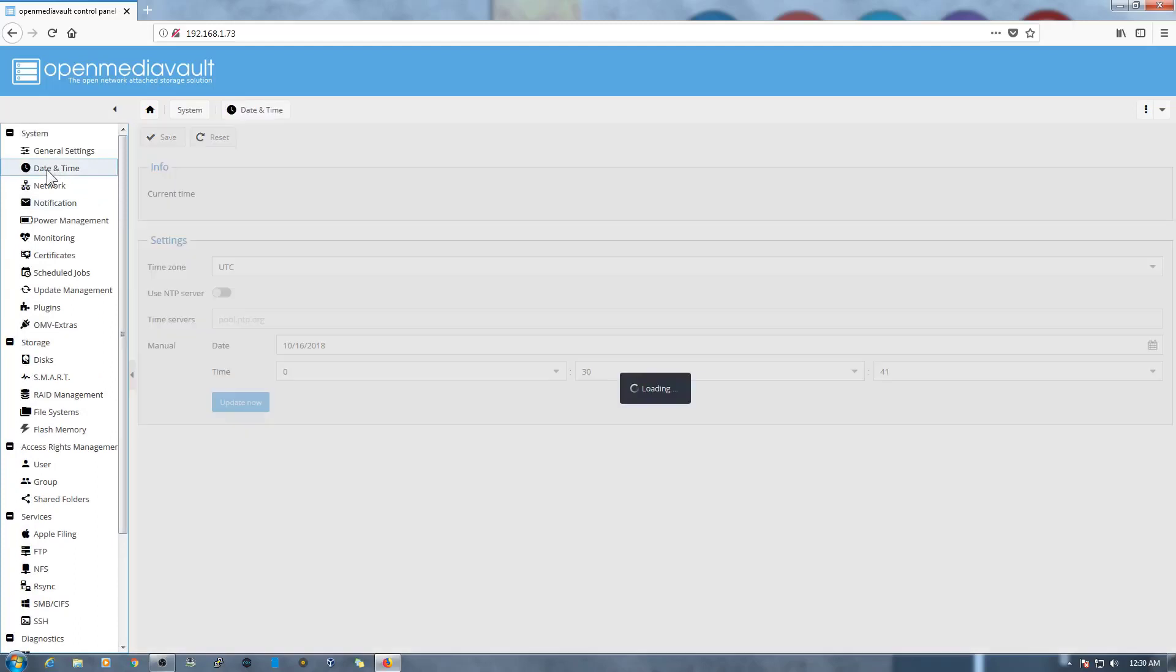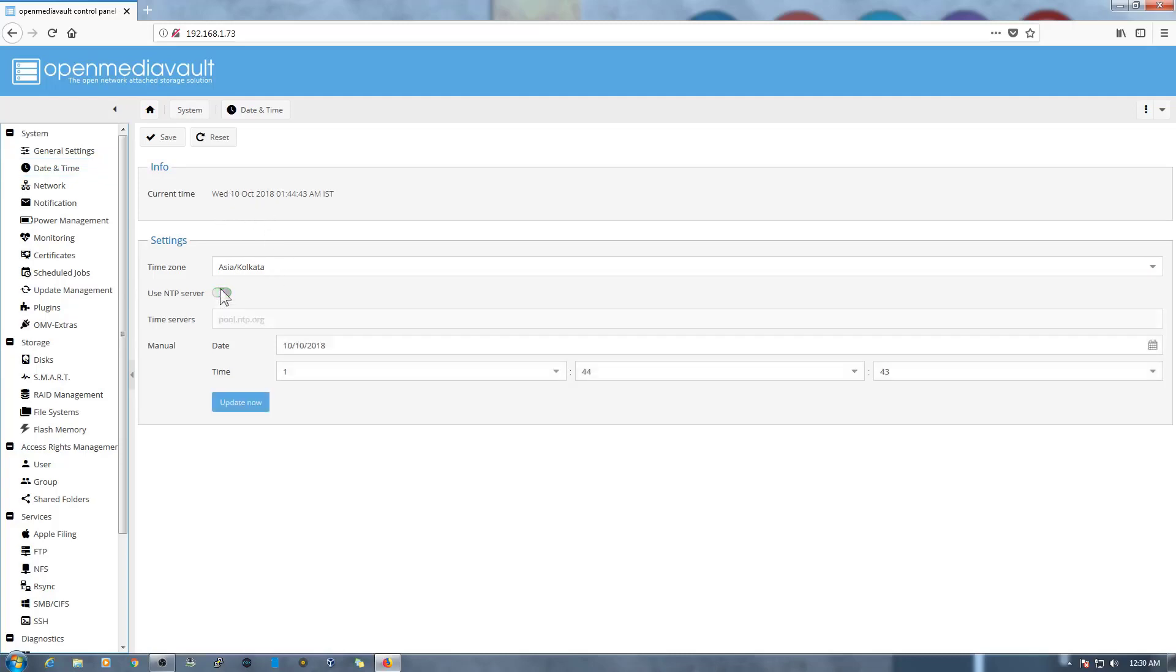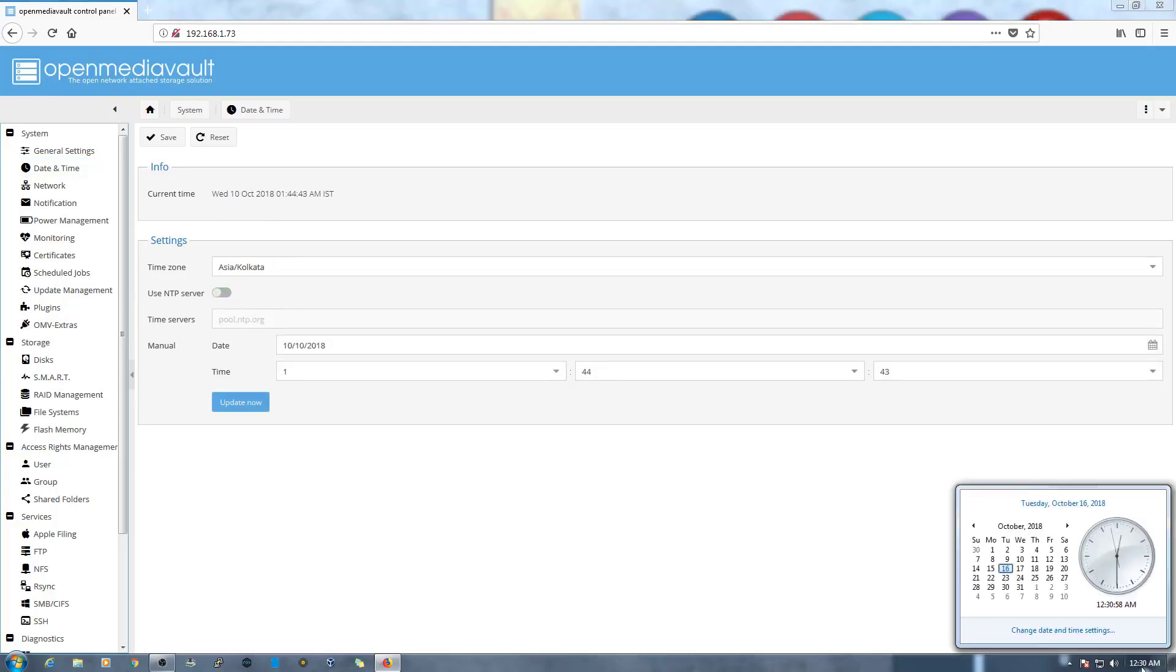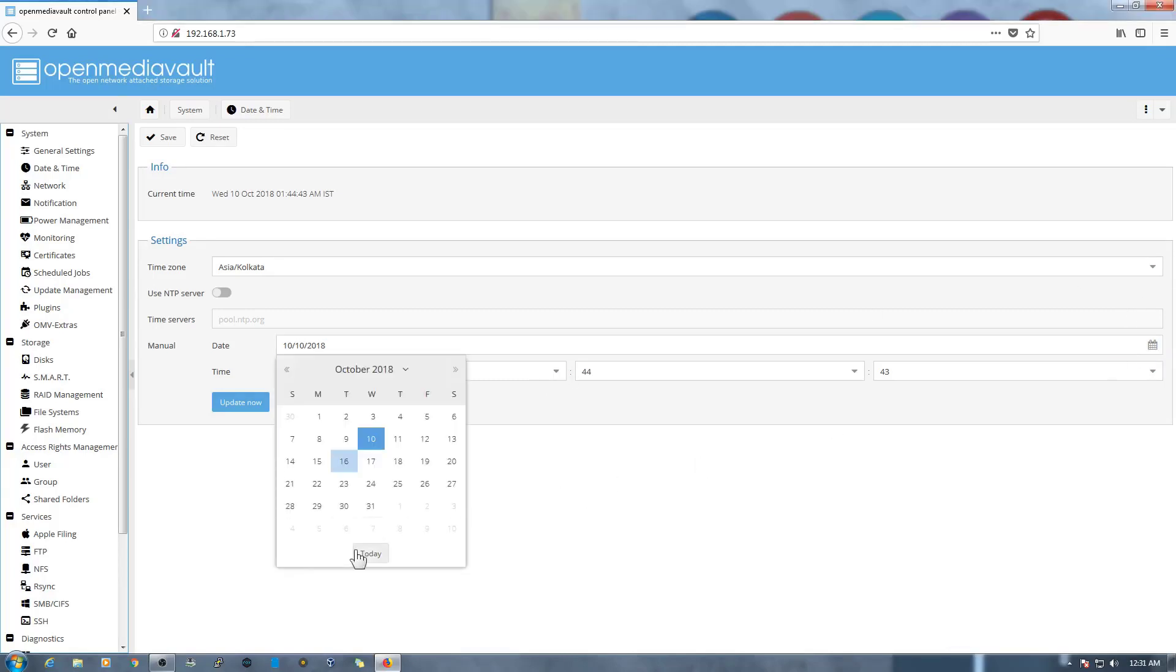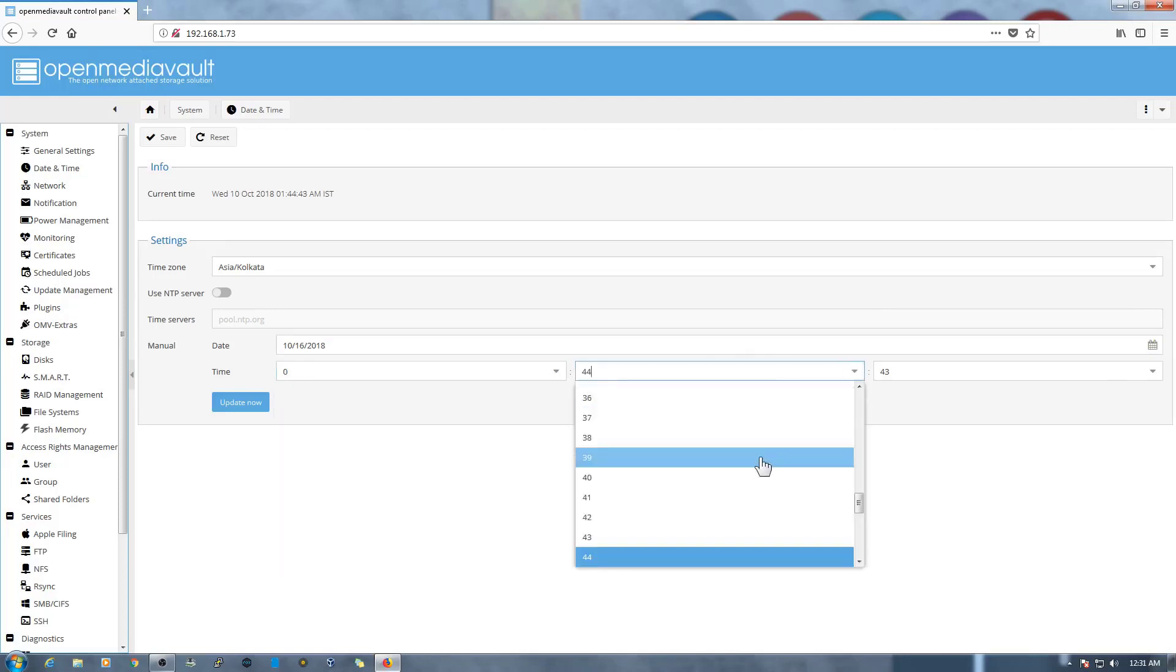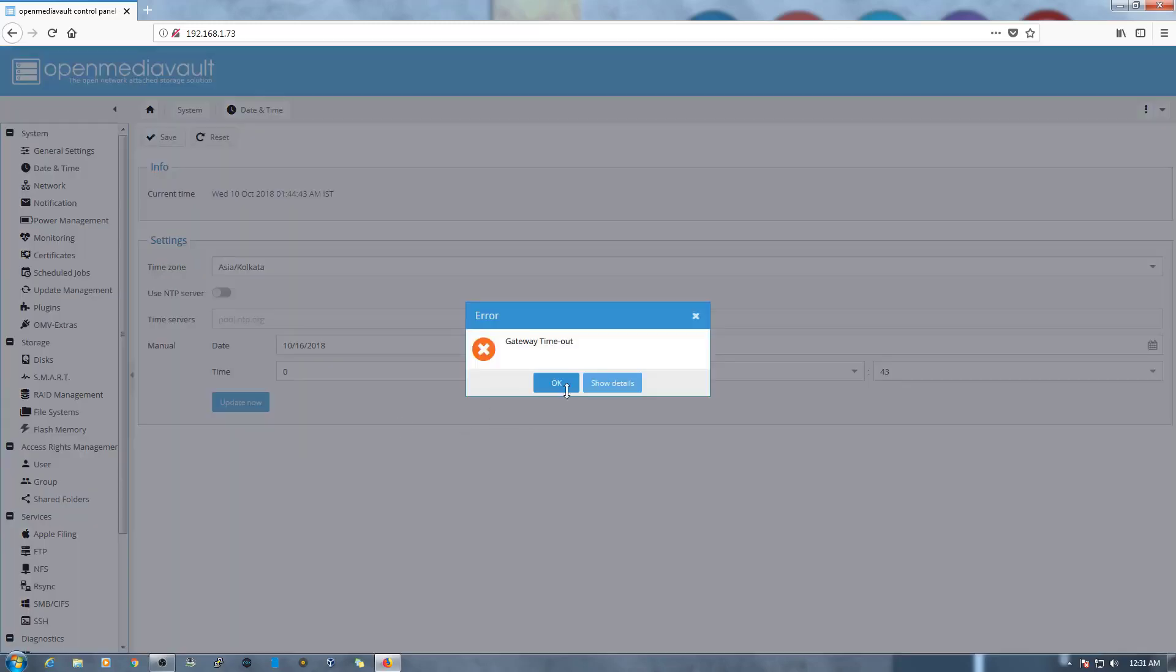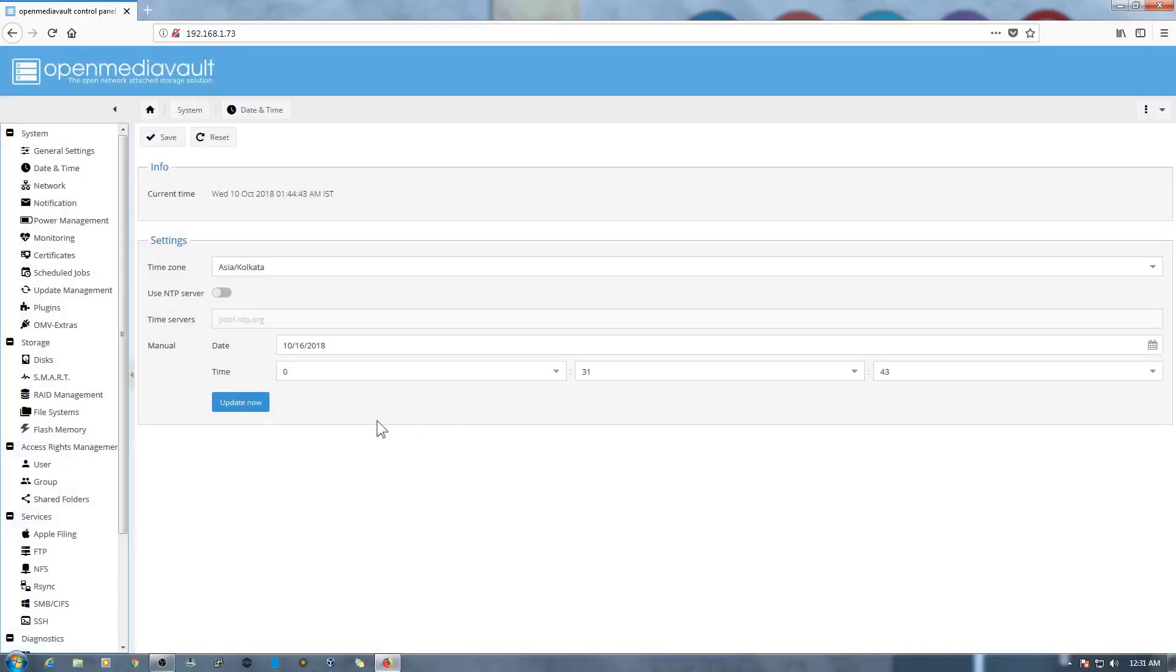So the setting is successfully applied. The page will be reloaded now. Now what we need to do is go into the Date and Time and from here you need to select the correct date and time, today's date and time. So the timezone is correct for me and the date and time is not correct as you can see here. Let me just do it and correct the date and time as you can see it's October 16th. So let's first of all select today's date and the time is right now 12:31. Then we need to just click on Update Now.